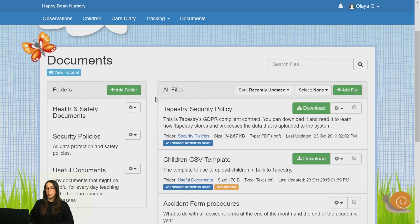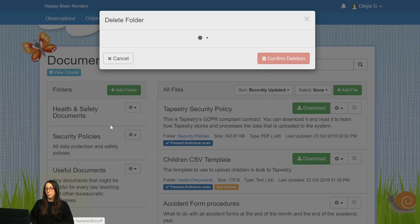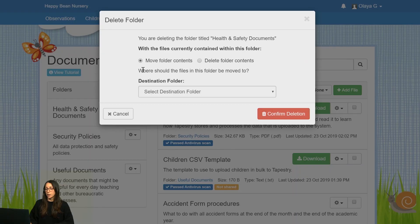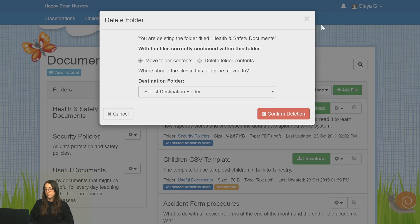You can also delete and edit folders from the cog menu. If you decide to delete a folder, the system will ask you what you want to do with the files — whether to move the files to a different folder or delete the folder contents. When you've made your decision, select accordingly and confirm your deletion.